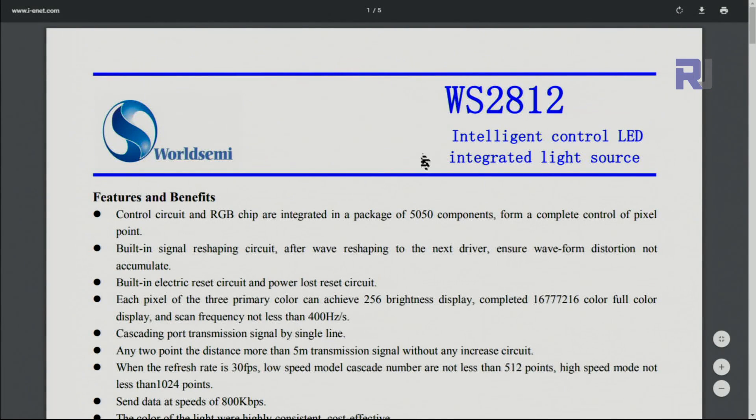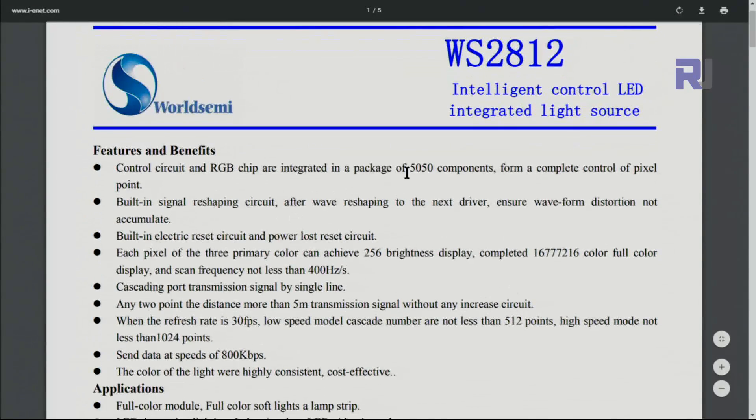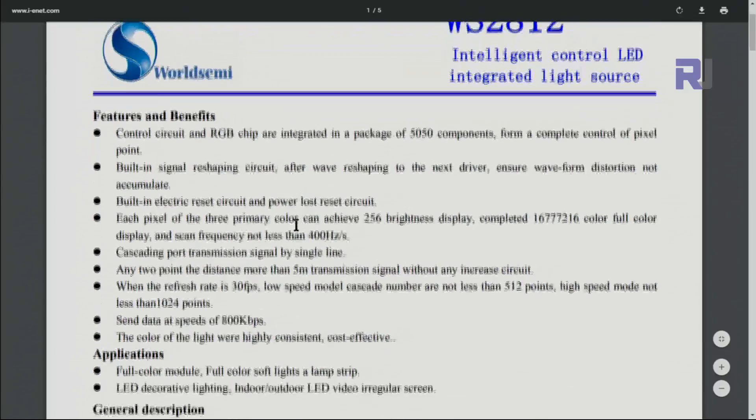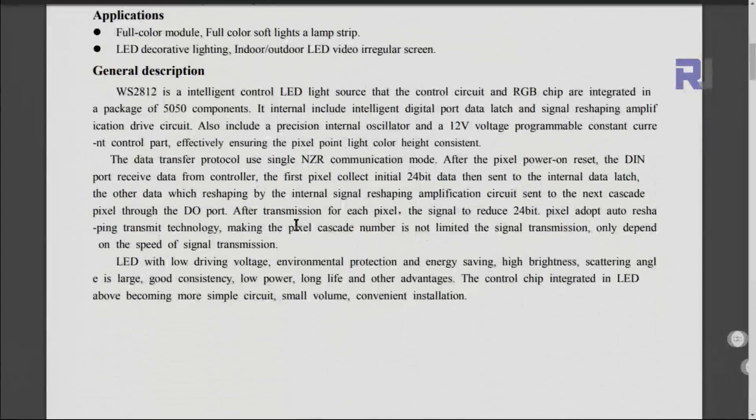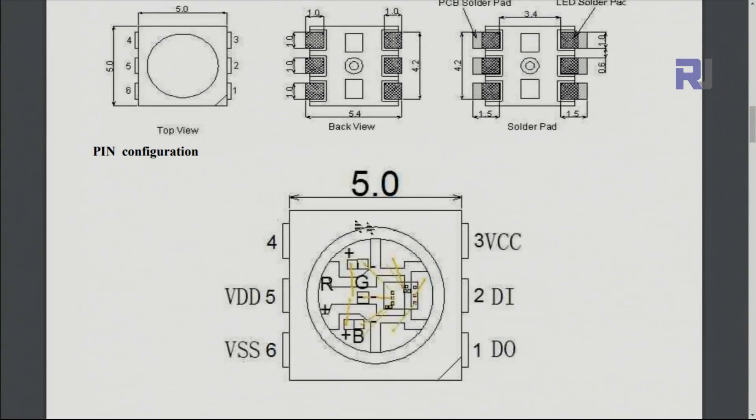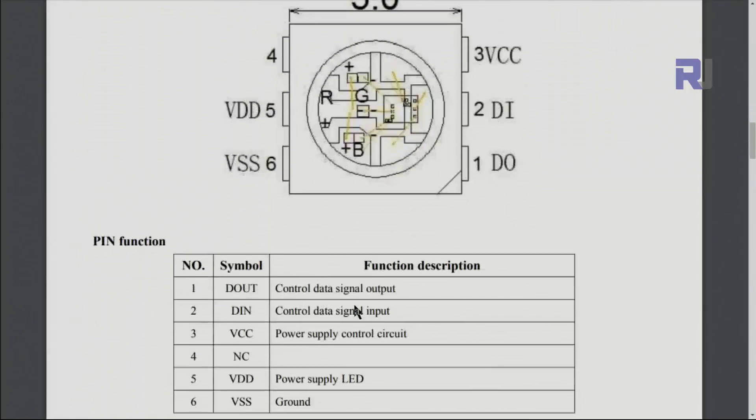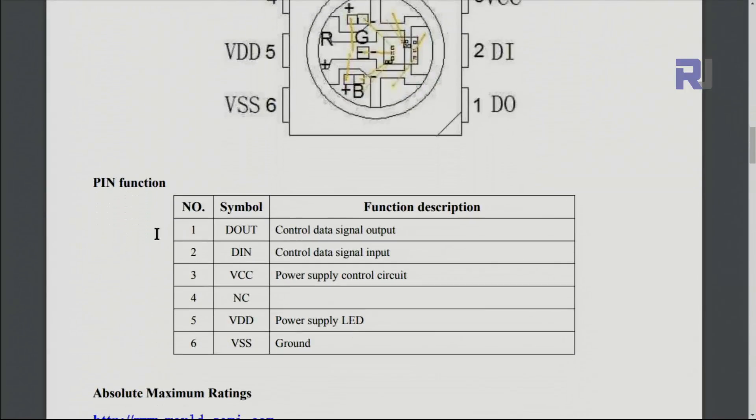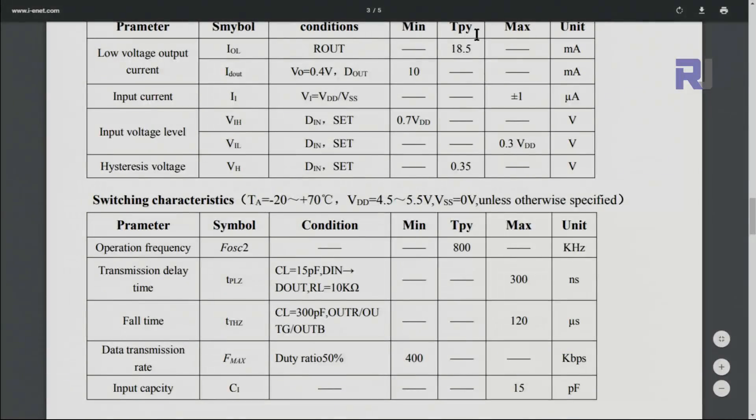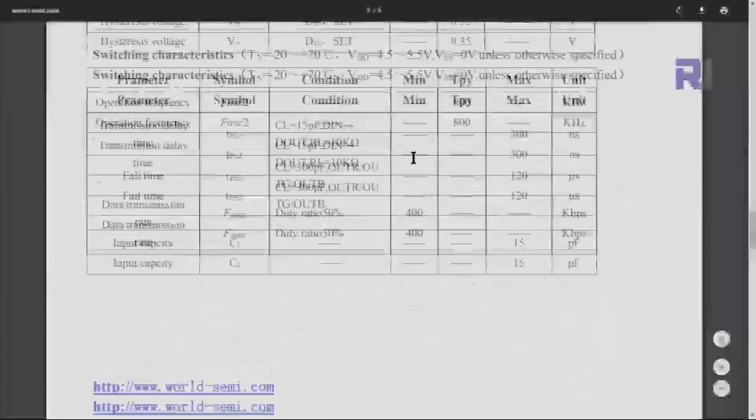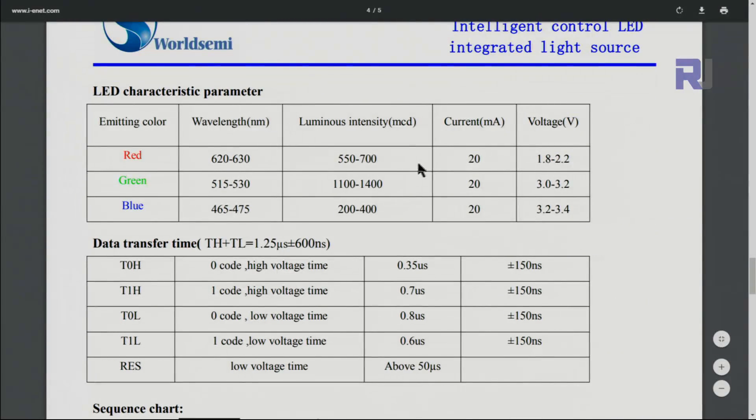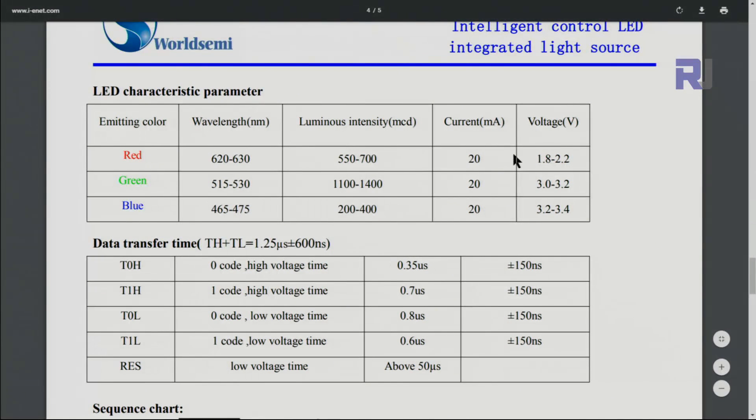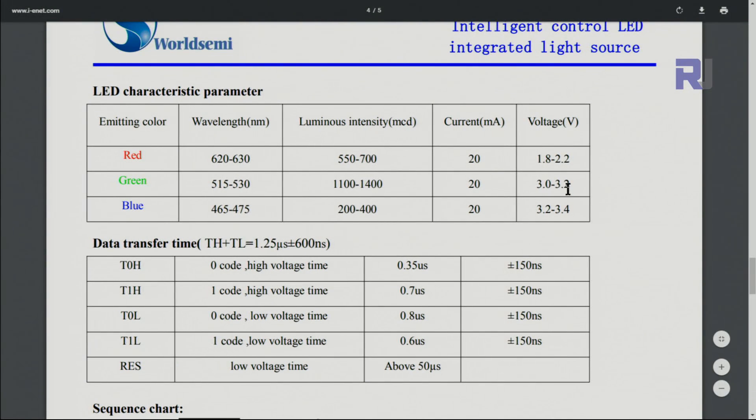Here is a datasheet. For example, this is one of the surface mount LEDs and that shows here the current that they need is 18.5 milliampere typical for this one. And here is operating voltage for red, green, blue: 1.8 to 2.2, and then for the green is 3 to 3.2, and blue is 3.2 to 3.4. Keep that in mind.